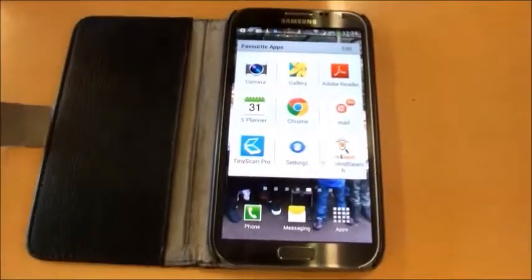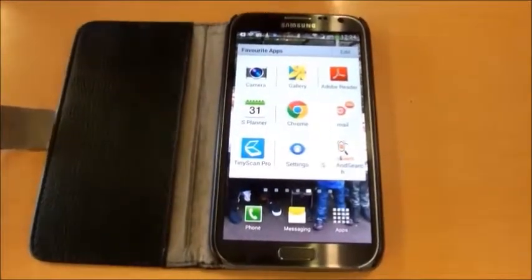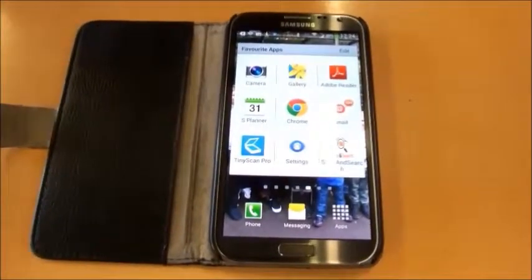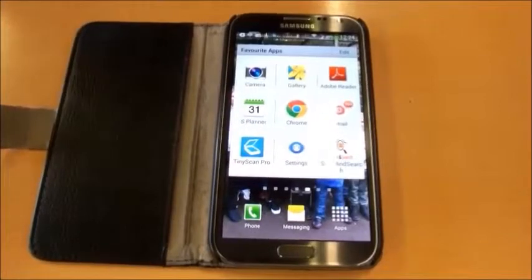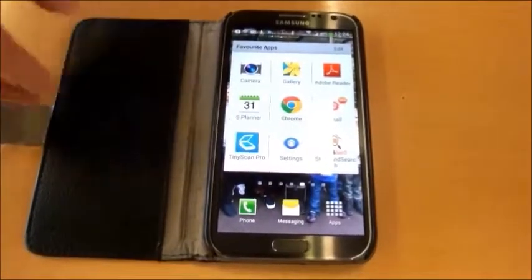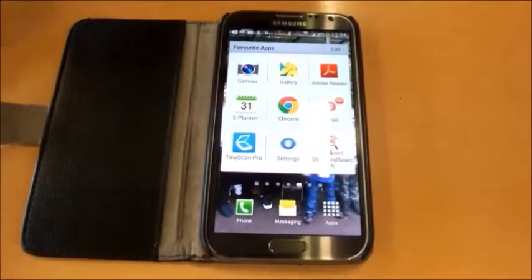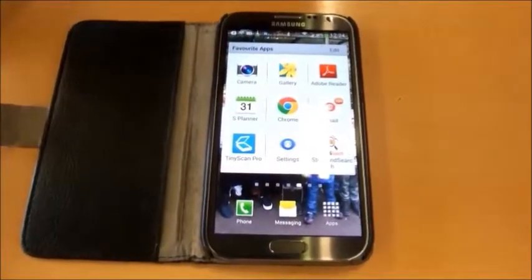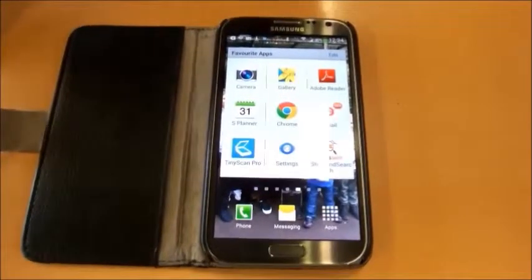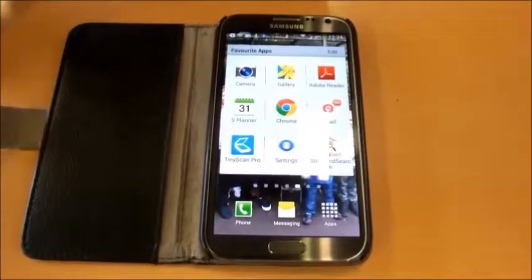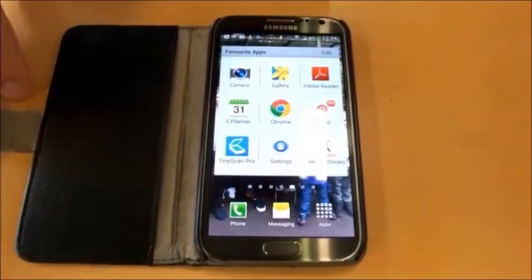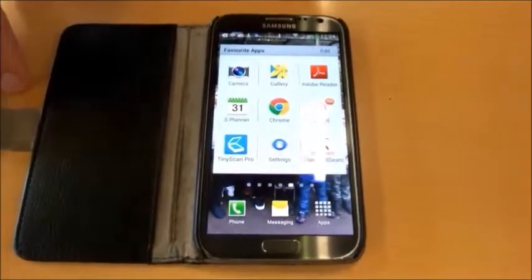Today we're going to be using TinyScan to scan a document into your Store and Search account. TinyScan is an app available for Android, Windows, and iOS (iPhone). We're going to be using the Android phone for scanning, and the settings should be similar on all three platforms.